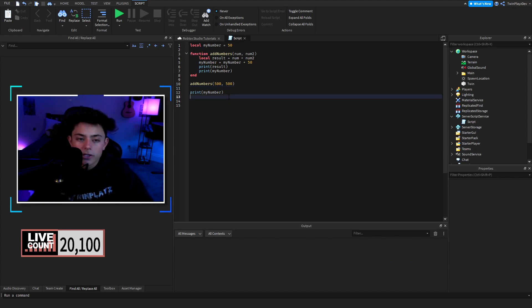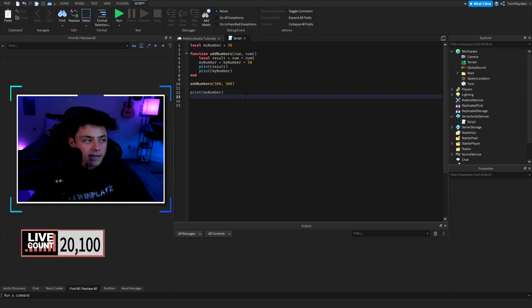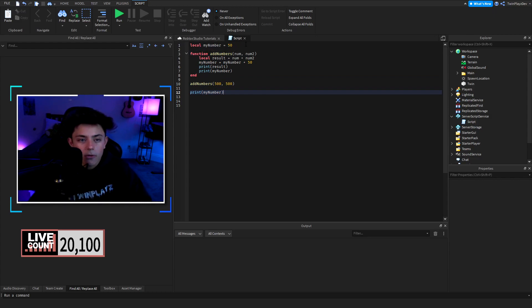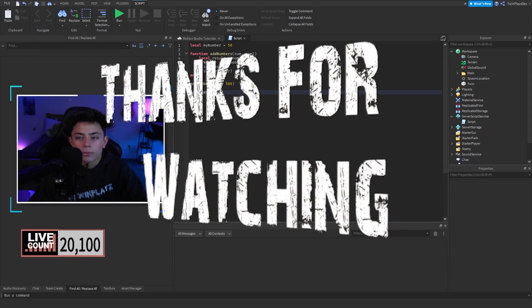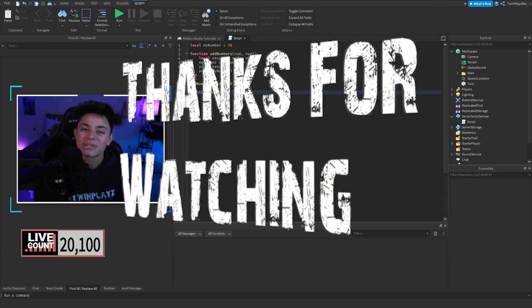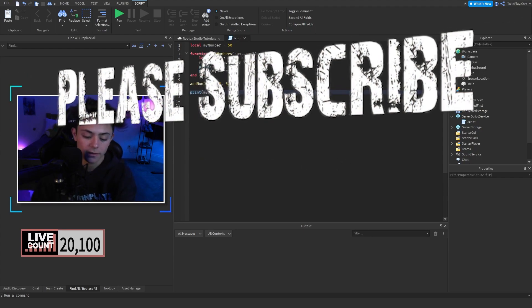That's about it for this tutorial — something simple. I just wanted to talk about how variables hold data and how we can change them when we want to. Variables are very important and you need them in every single script without a doubt. I hope you enjoyed this video — if it helped, feel free to leave a comment, a like, and subscribe. I'll see you guys in the next video — thank you very much, bye!